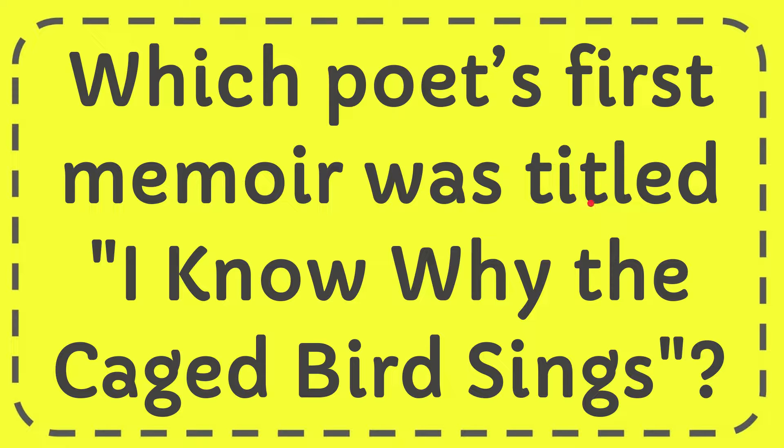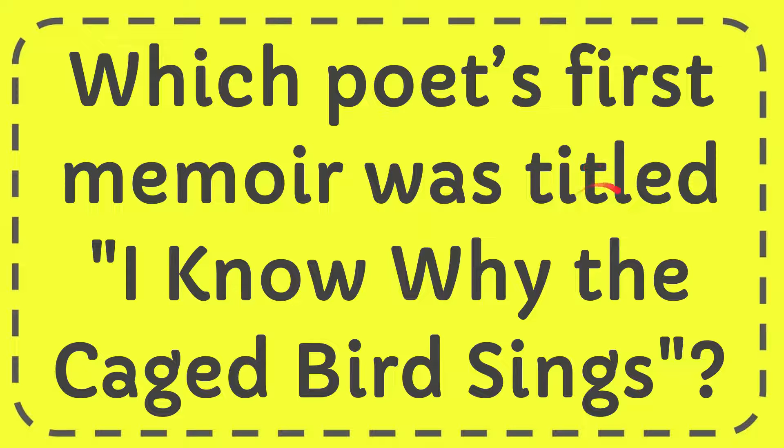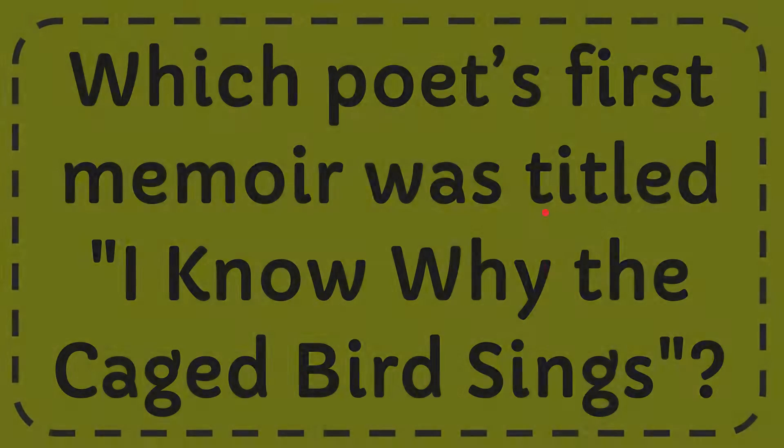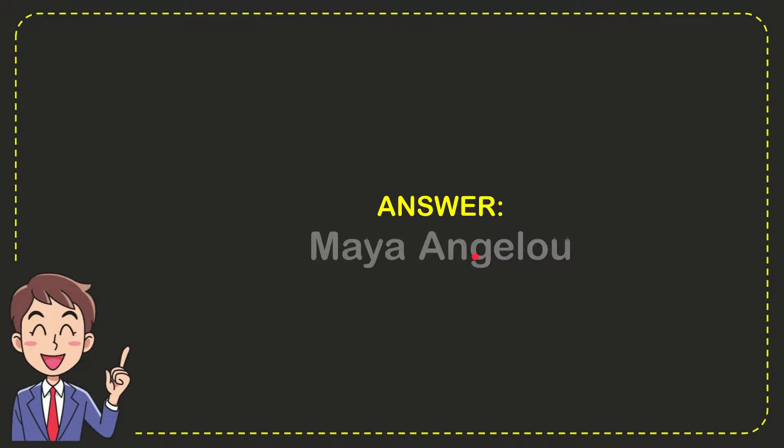In this video I'm going to give you the answer for this question, and the question is which poet's first memoir was titled I Know Why the Caged Bird Sings. The answer for the question is Maya Angelou. So that is the answer for the question.